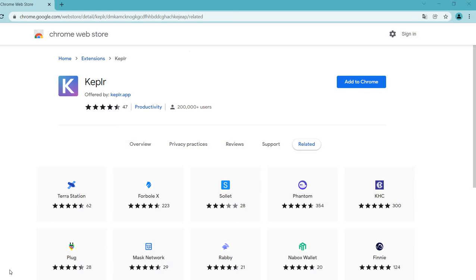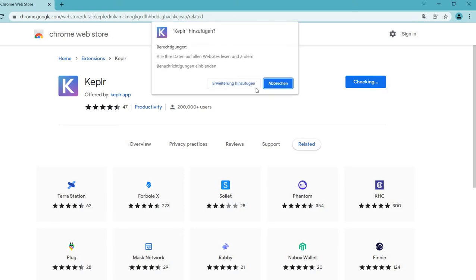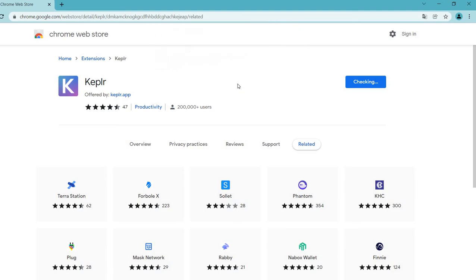The first step in order to use the DIG chain and the corresponding DIG coin is to add the Kepler wallet extension into Google Chrome. So the first step is to install the add-on.